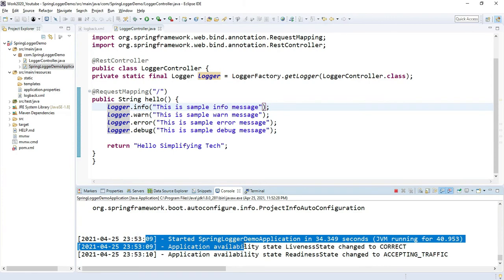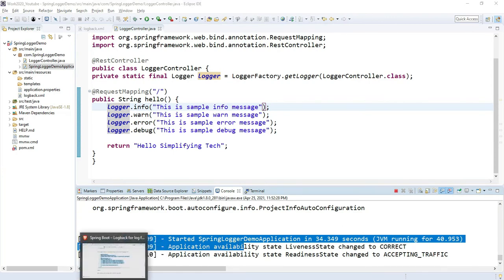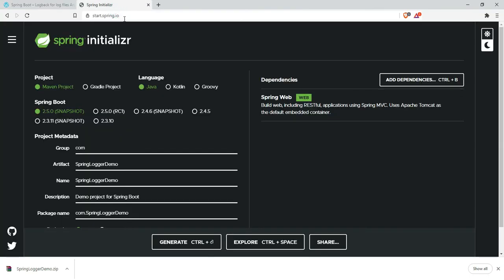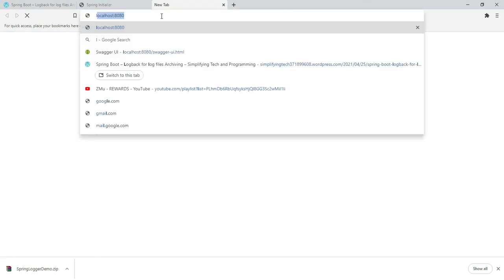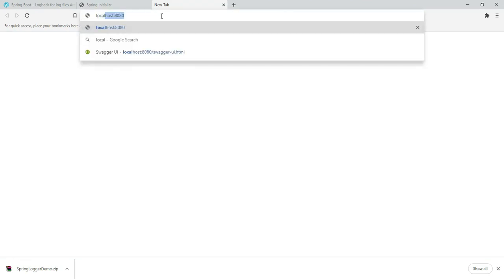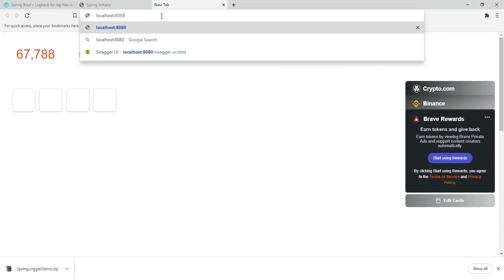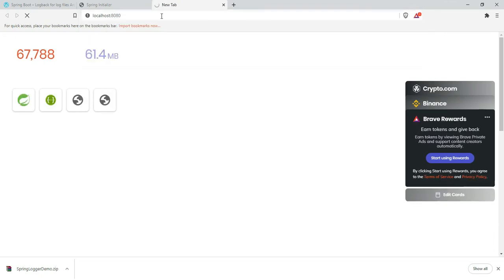My Spring Boot application is started on port 8080. To print my loggers, I have to initiate my REST calls. Just go to localhost:8080 and press enter.